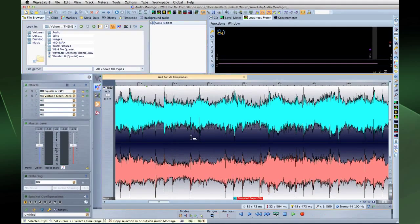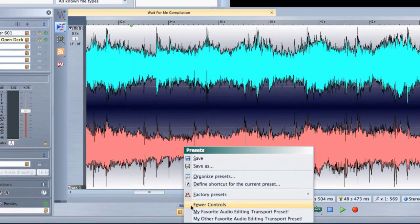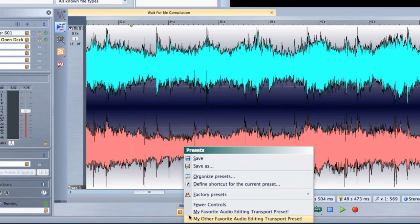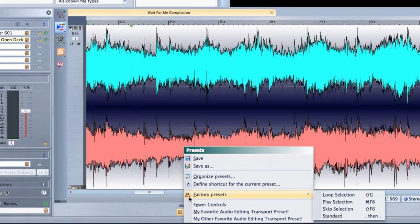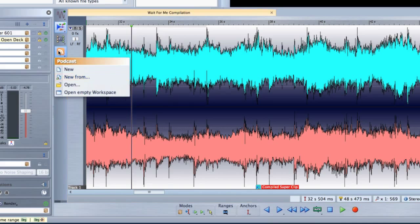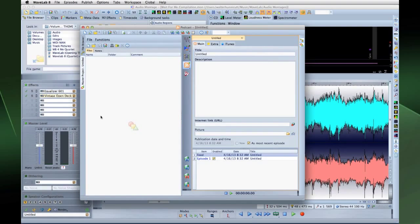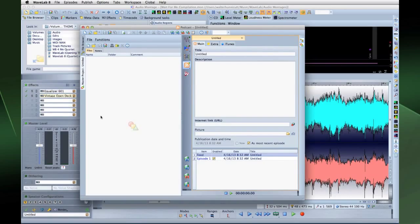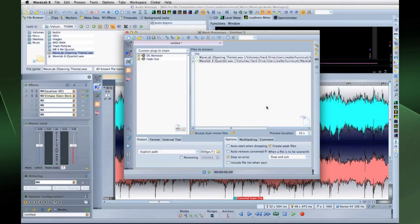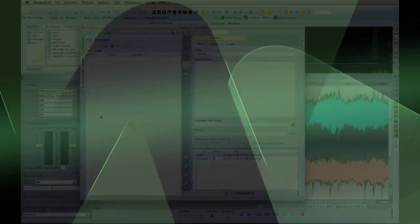The preset control lets you save and recall personalized transport setups to suit the project you're working on. You can see an example of this concept in the Podcast or Batch Process workspace. These contain a simplified transport bar that allows you to playback the selected podcast episode, or the selected batch processing source file and destination files.